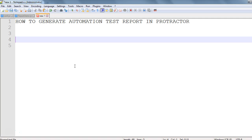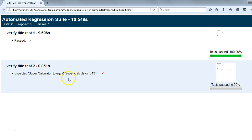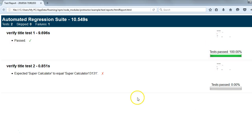Today we'll see how to generate an automation test report in Protractor, so let's get started. First, I would like to show the kind of report we are going to generate. It will have the heading 'Automation Test Report' and it will contain the name of the test, its status, how much time it has taken for execution, a progress bar, and screenshots.